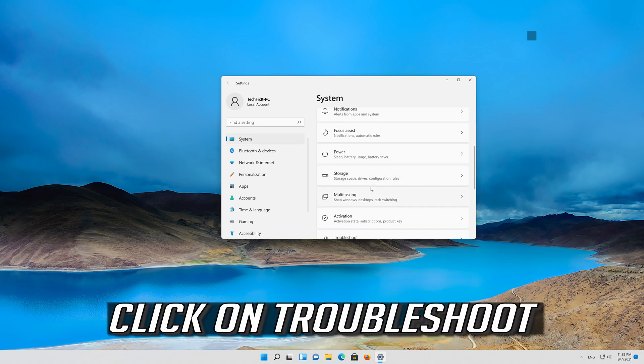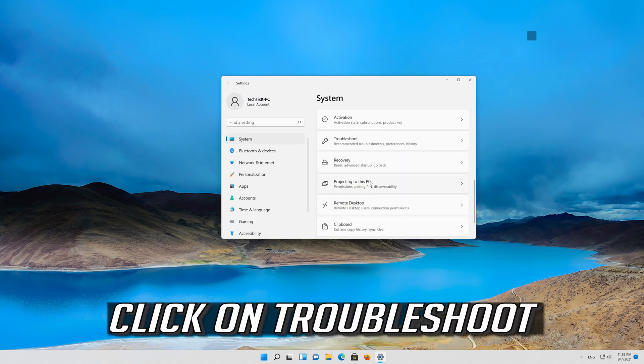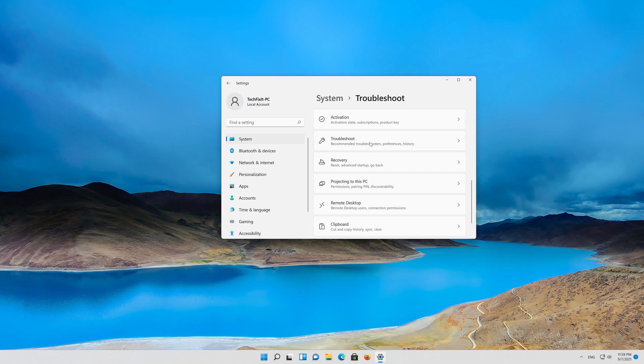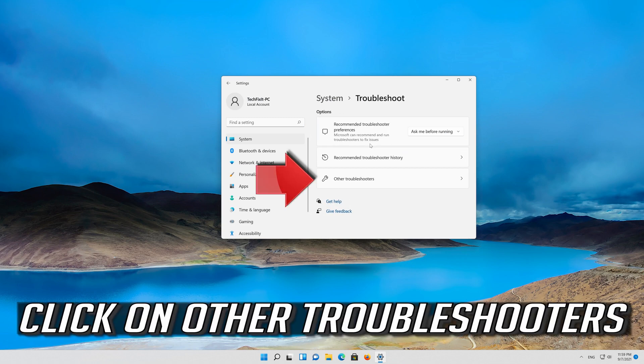Click on Troubleshoot. Click on Other Troubleshooters.